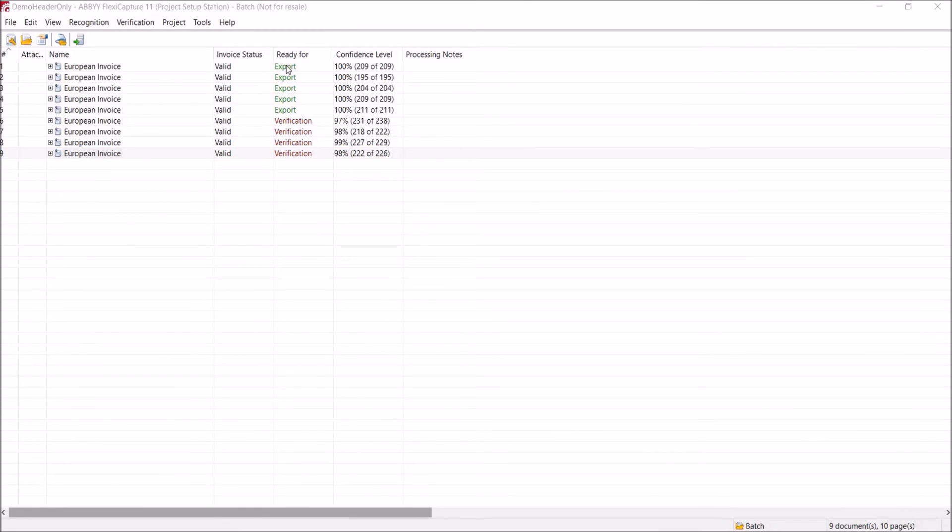At the end of the process, we can export the data we've captured directly to our ERP software, document management system or to a workflow approval process. As experts in ABBYY, we can create connectors to any backend systems from SAP to SAGE.